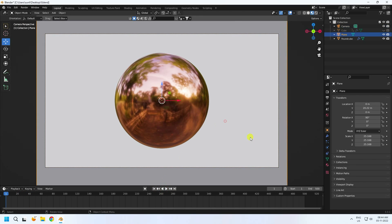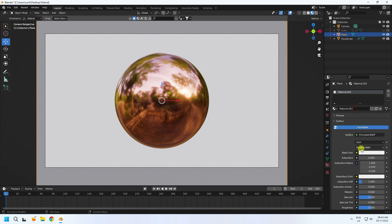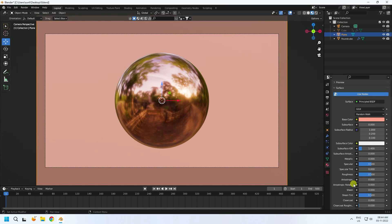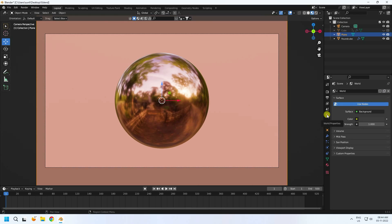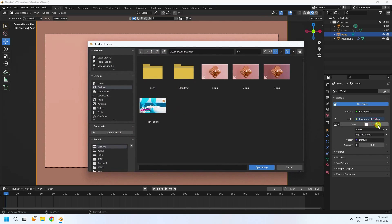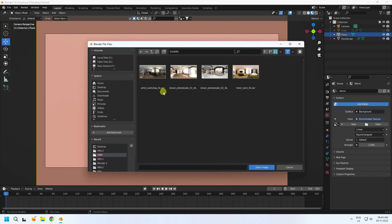Create material for this background — select and create new. Base color in HSV: H I like 0.024, S 0.75, and V 1. Roughness I like 0.3. Go to world property and use environment texture. I have an HDRI environment texture — select this one.